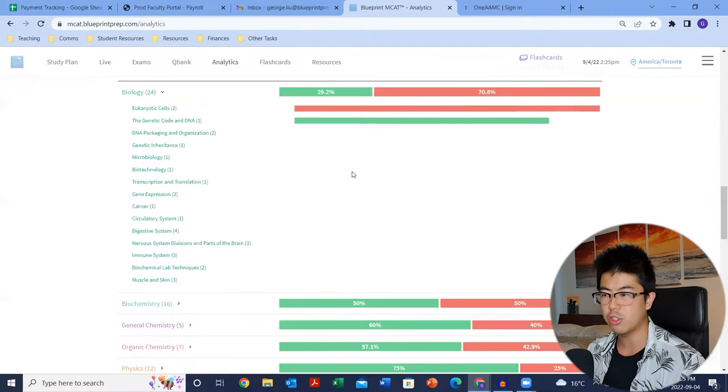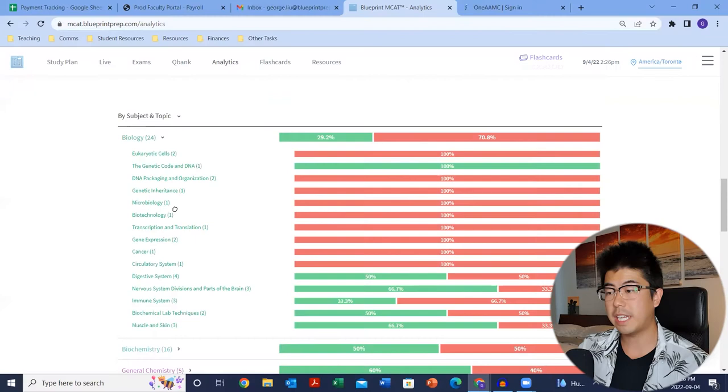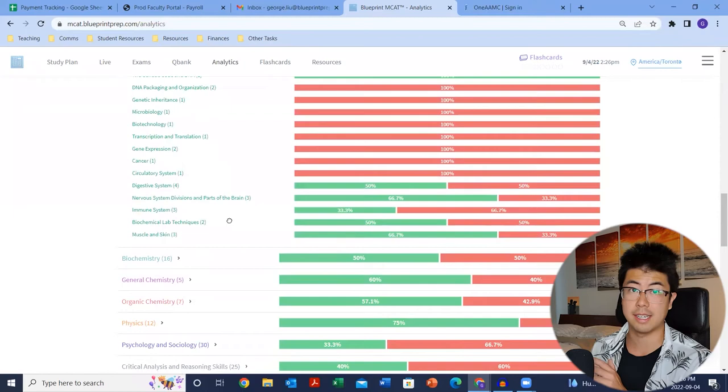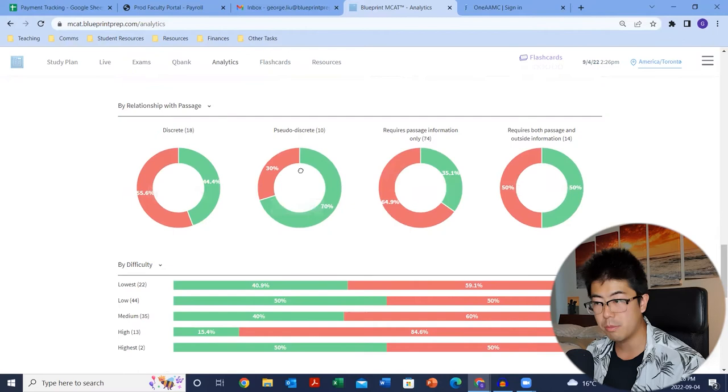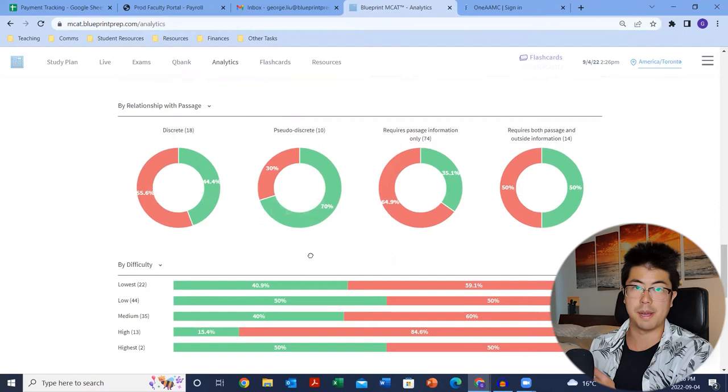By topic and by subject, clicking gives you a breakdown of each module title. If you see only one question at 100% wrong, it's kind of skewed — you could have just missed one. But if you have 10 questions wrong in microbiology and all 10 are wrong, that's probably a red flag; maybe revisit that module, read the text, or go to office hours. This is a good way to identify content gaps. By relationship to the passage, you'll see discretes, pseudo-discretes, requires passage only, and requires both passage and outside information. High errors in discretes and pseudo-discretes usually means a foundational content error. High errors in passage-only or passage-and-outside usually indicates a strategy gap — figure analysis, experimental design, or pulling tone words in CARS.